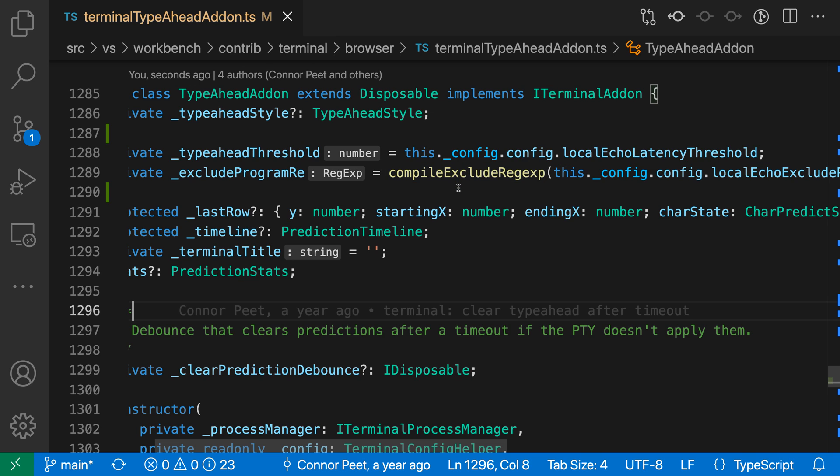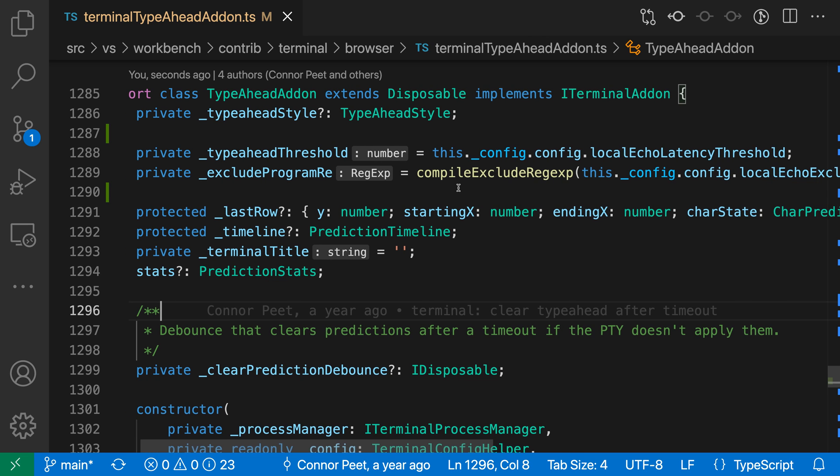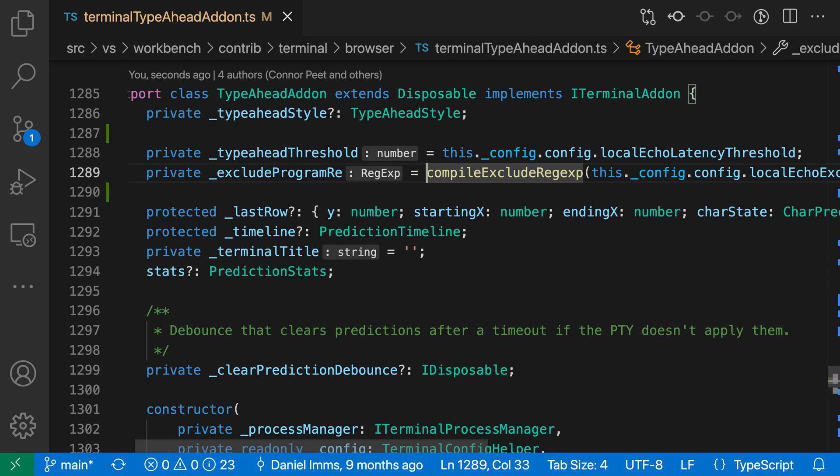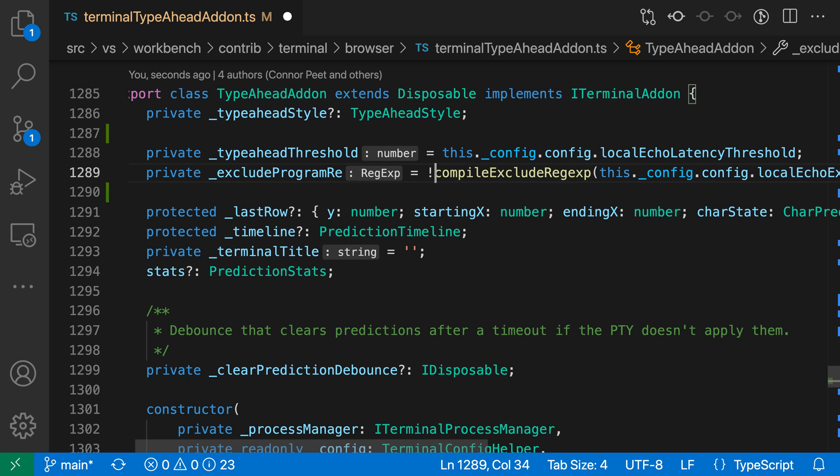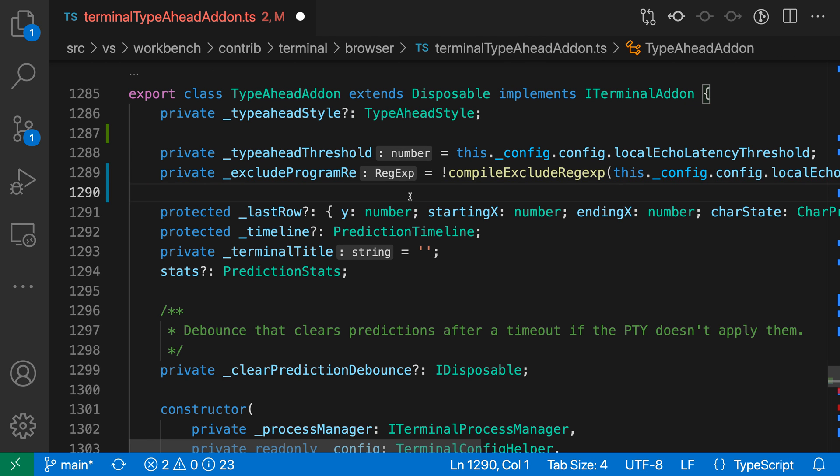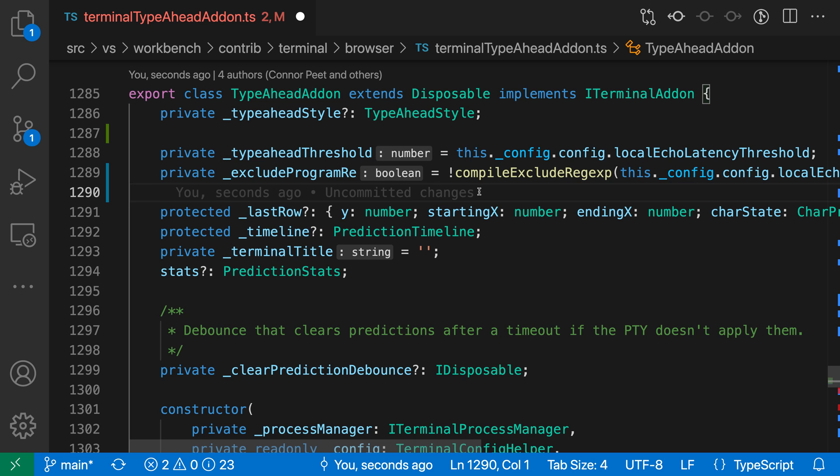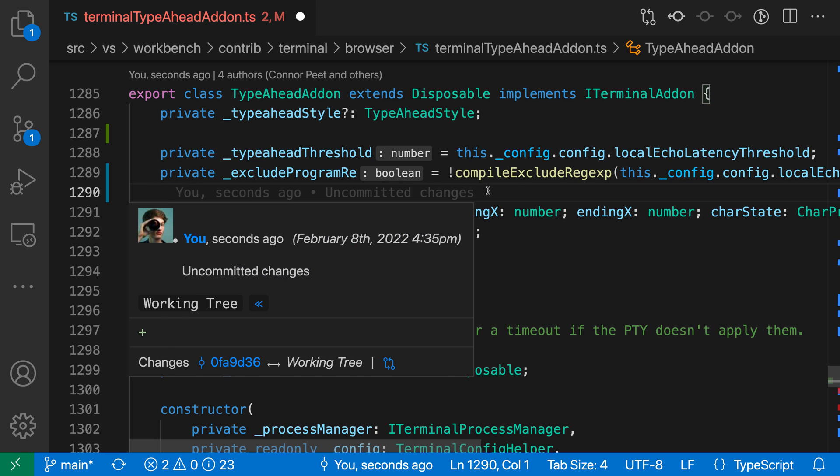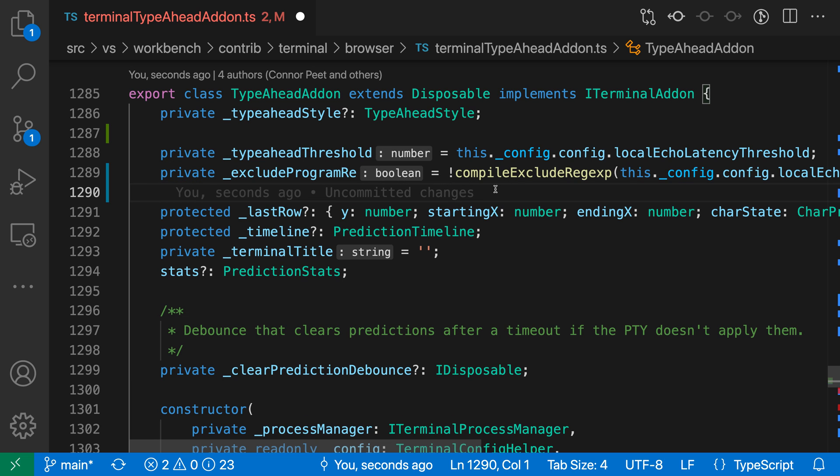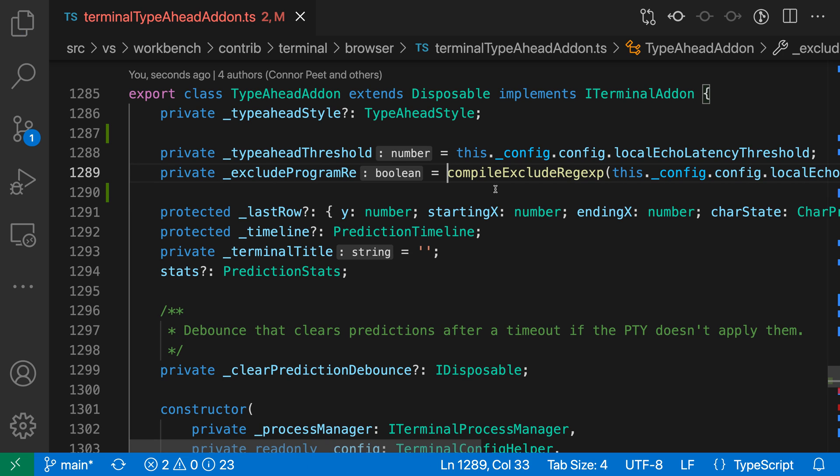Now, this is useful for understanding what your code is doing, and it can also catch some common programming mistakes. So let's say that I accidentally had something like an exclamation mark here, and now my type is a Boolean instead. I'd be able to see very quickly, oh yeah, this is not the type that I'm expecting. It should be a regular expression, but instead it's actually a Boolean value thanks to that exclamation mark.